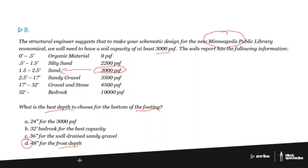Would I go to 24 inches for 3,000 PSF? That would give enough structural capacity from the soil, but it would be too close to grade and would likely freeze and cause problems. Going 32 feet down to bedrock for the best capacity would be awesome, but it would be much, much more expensive — I'd get 10,000 PSF, which is way more than I need. That's certainly a reasonable answer, but not the logical one. 36 inches for the well-drained sandy gravel might be useful, but it's not the key point. In a cold climate, frost depth is going to be the deciding factor, or if there's a basement or other design reasons to go lower.